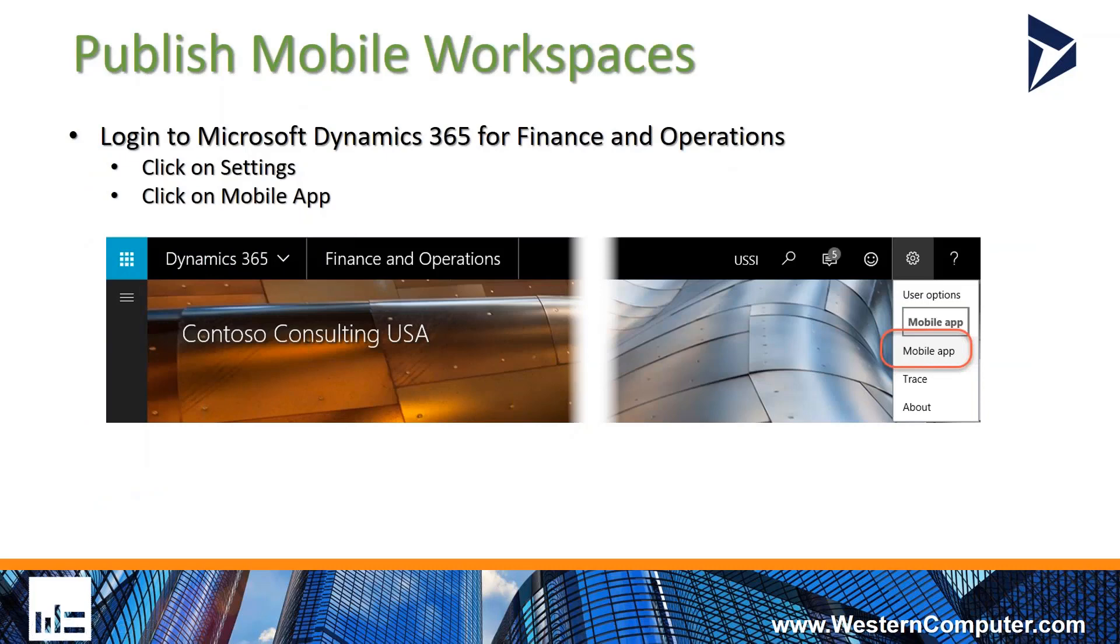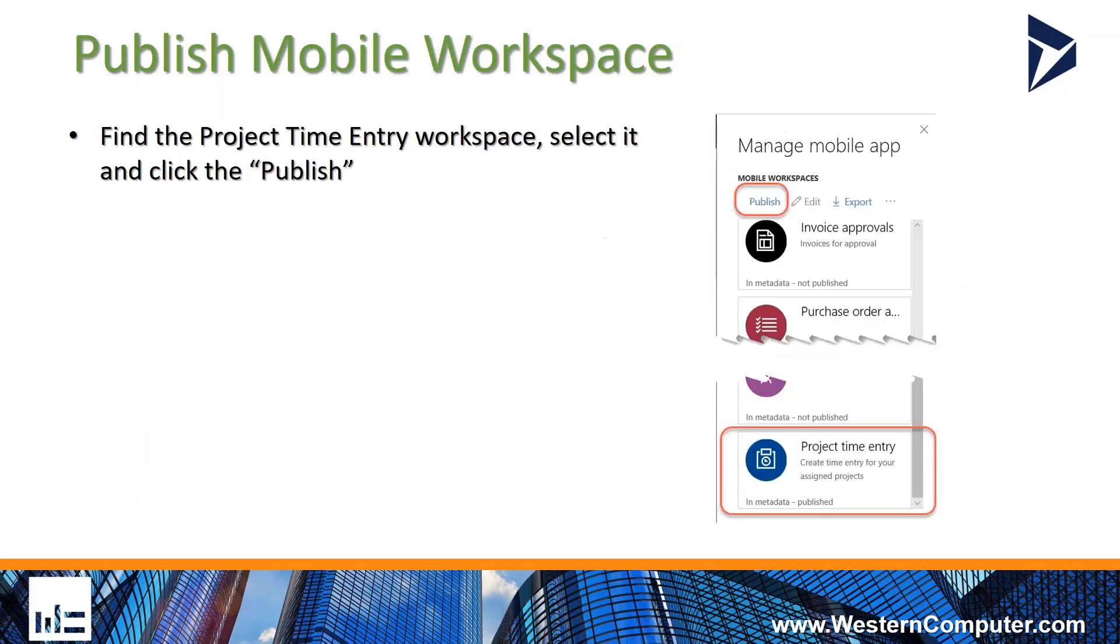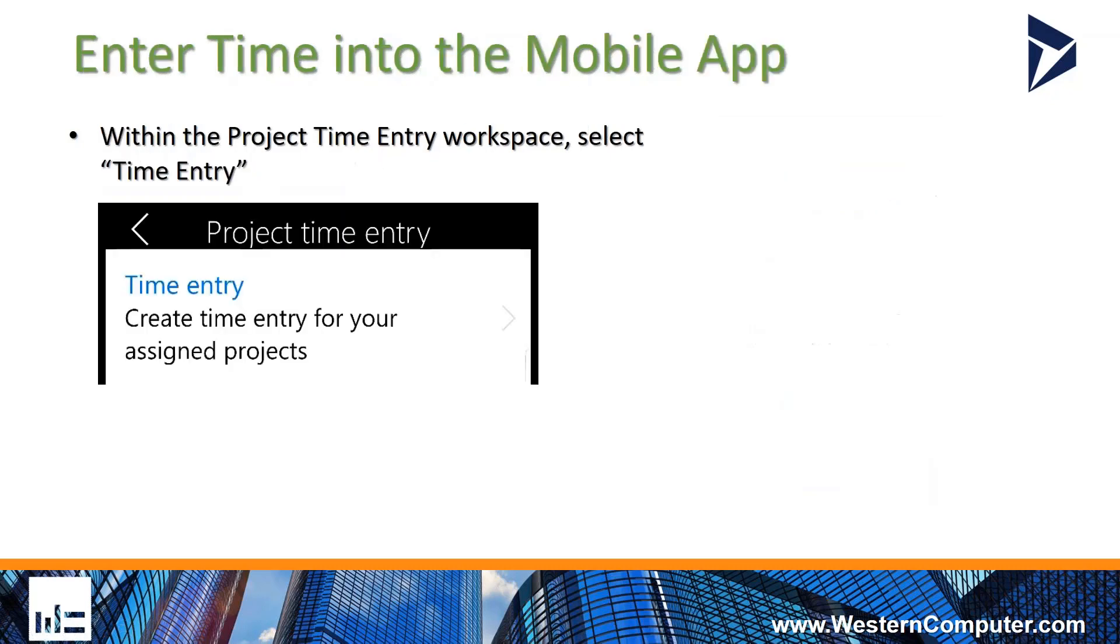First things first, you have to make sure you publish the mobile workspace for Project Time Entry. When you log into Microsoft Dynamics 365 Finance and Operations, click on the settings and the mobile app option. Then scroll down, you'll see Project Time Entry as an option and you'll hit that publish button. Once the system says it's been published, you'll be able to use it through your mobile device.